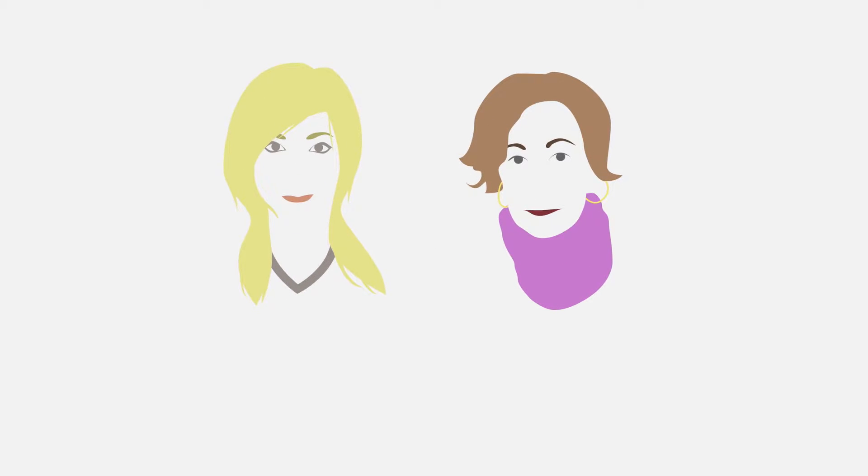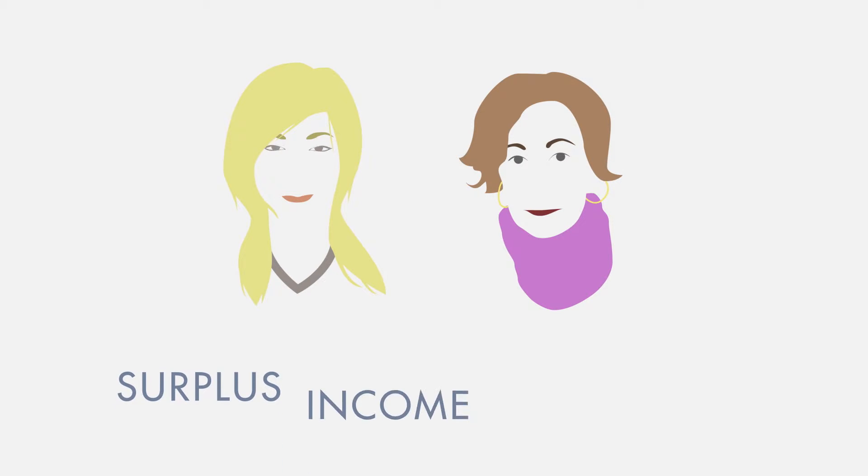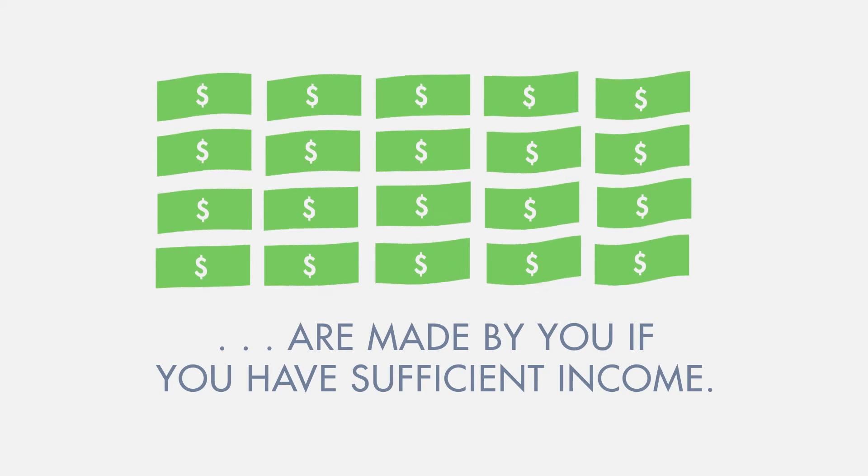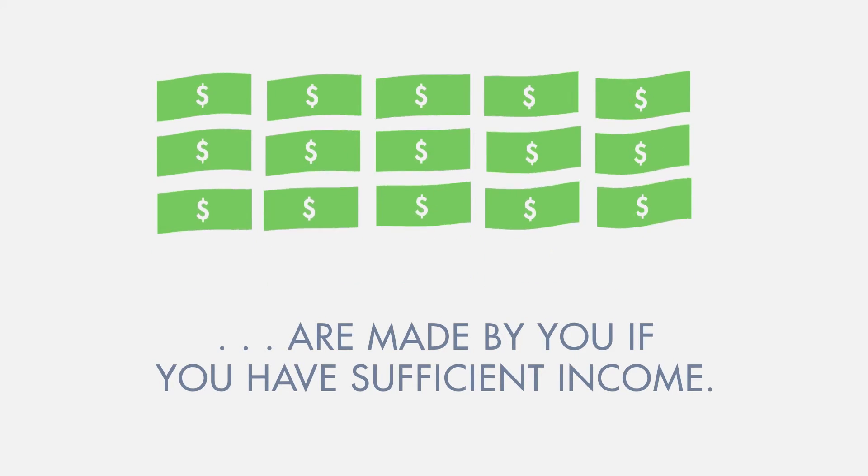After explaining the bankruptcy process and looking more closely at her income, the trustee told Stephanie that she will have to make what are called surplus income payments. These payments ensure that people who declare bankruptcy and have sufficient income contribute to paying off a portion of their debt.